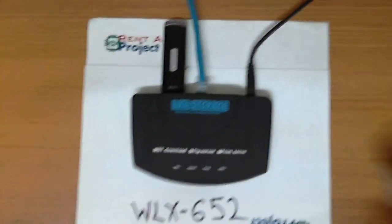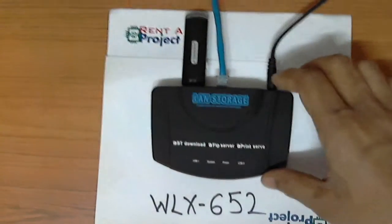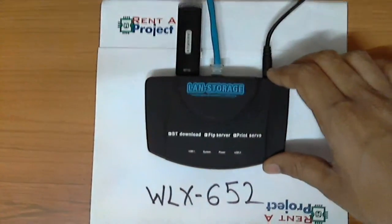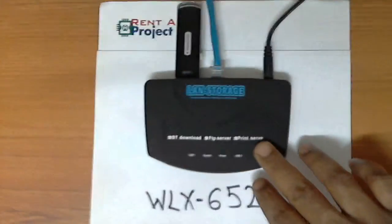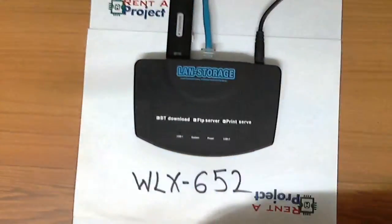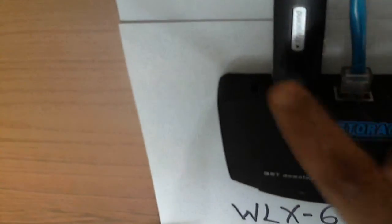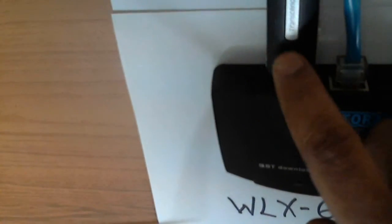The device is displayed with the connections. This is how your device has to be connected - the WLX-652 is connected to the power cord, the network, and we have a pen drive here.